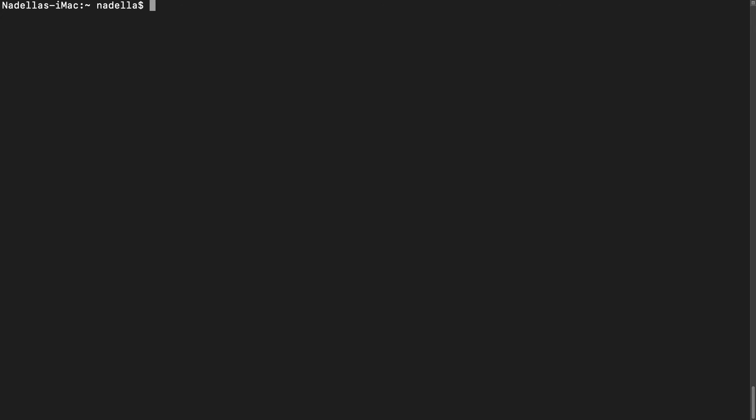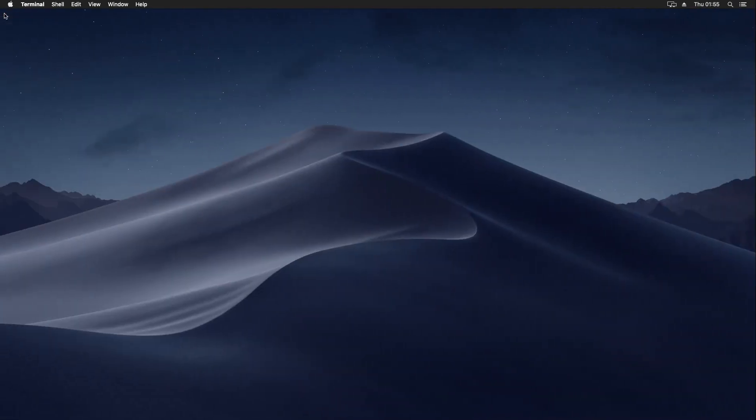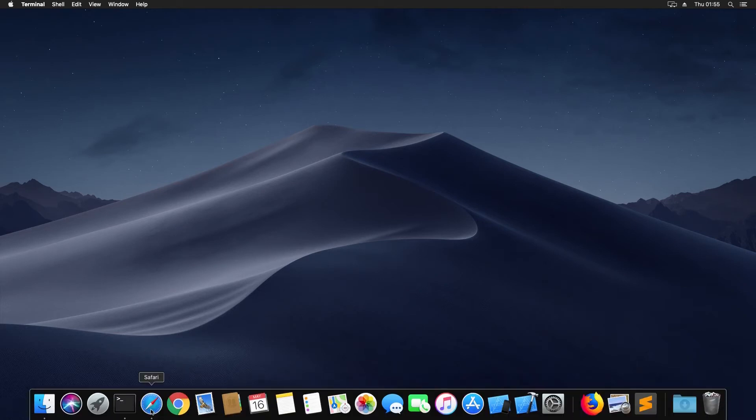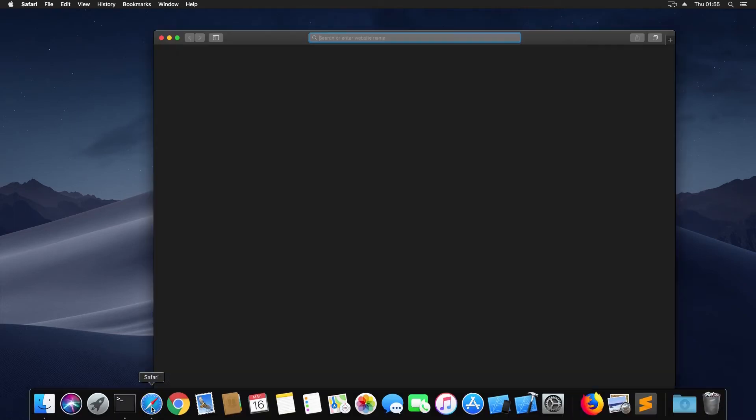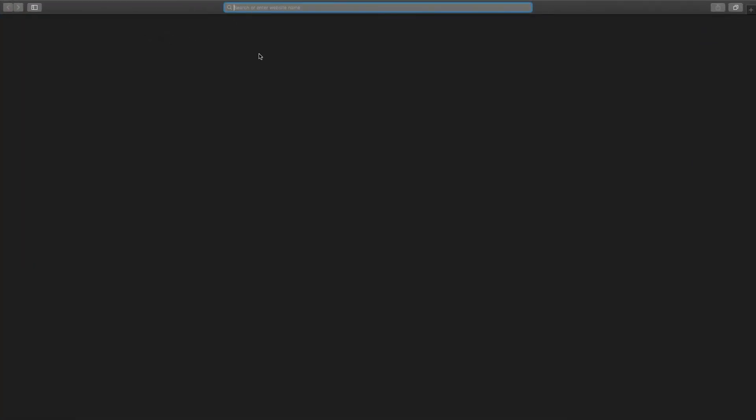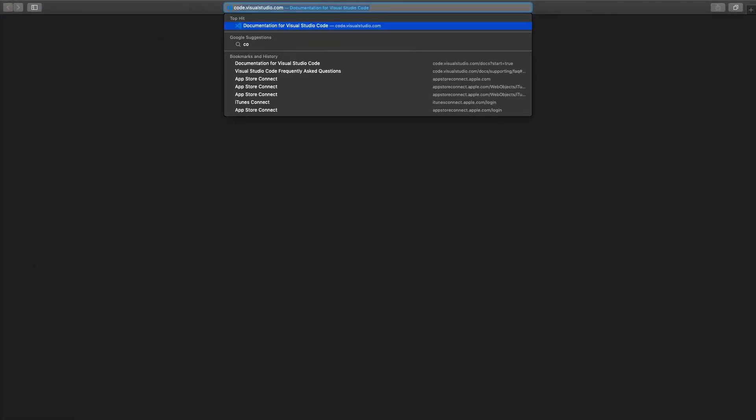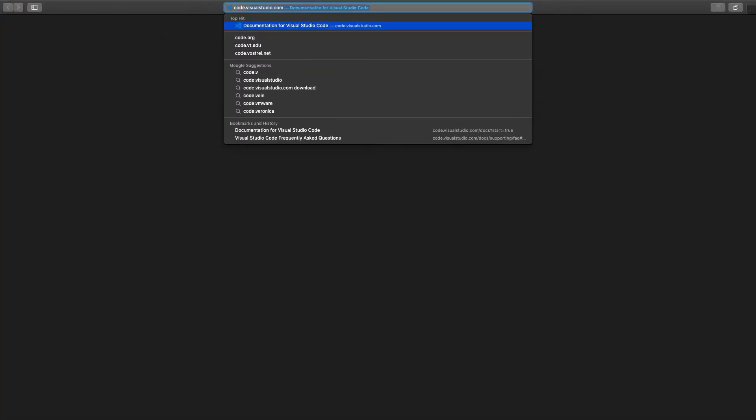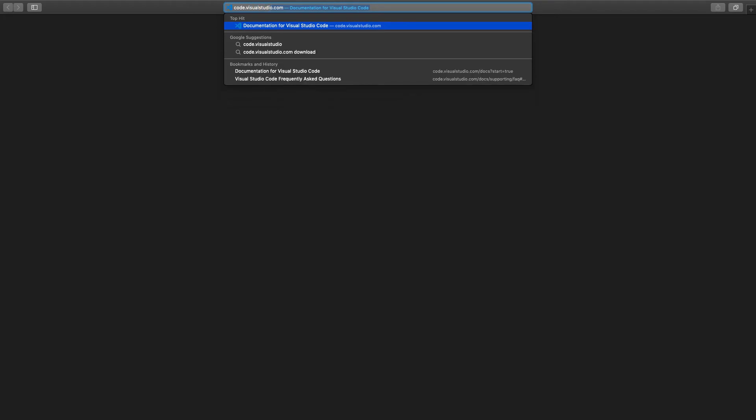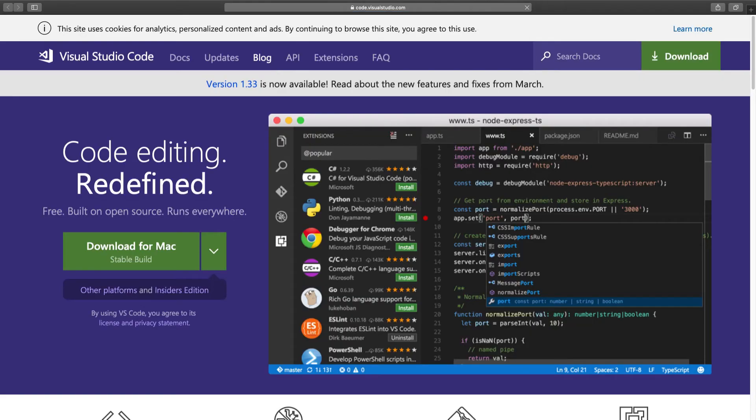So let's go to the final step. Where we will install Visual Studio Code. Let's download for Mac.